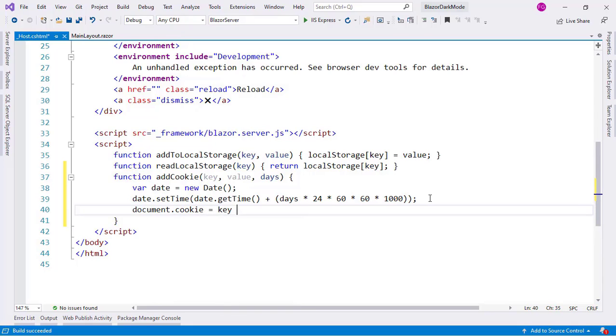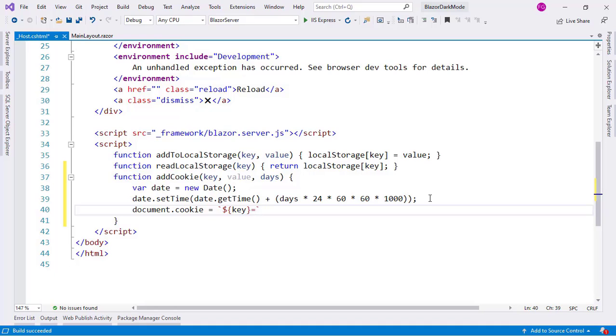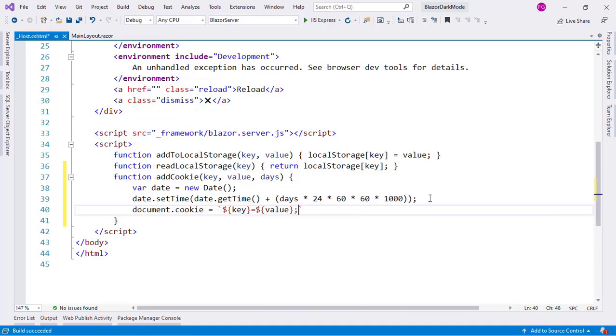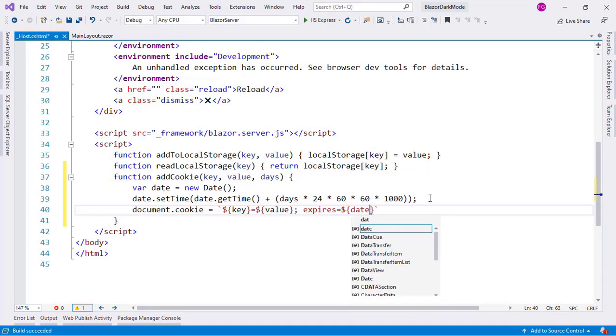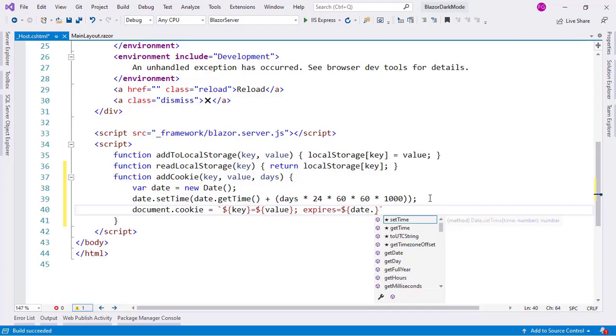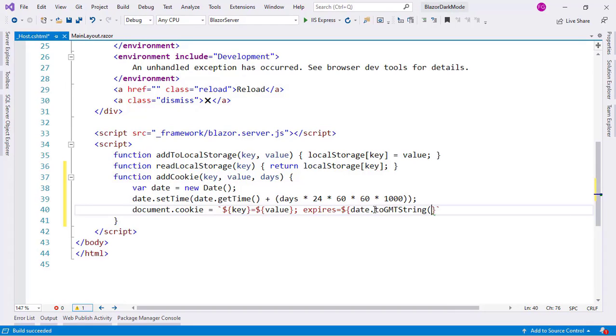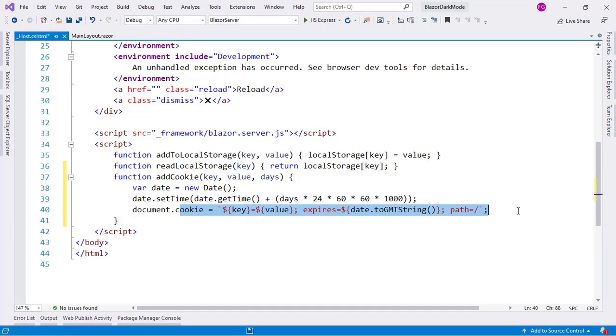Now I can do the following. I can say document.cookie equal to, and I can say here key. Let me use backtick here. And I will say key like this, equal to value, semicolon here. Expires equal to, and also a string interpolation here. And I will say date.toGMTString, semicolon, path. And that's it. With this I am writing a cookie that we can use.